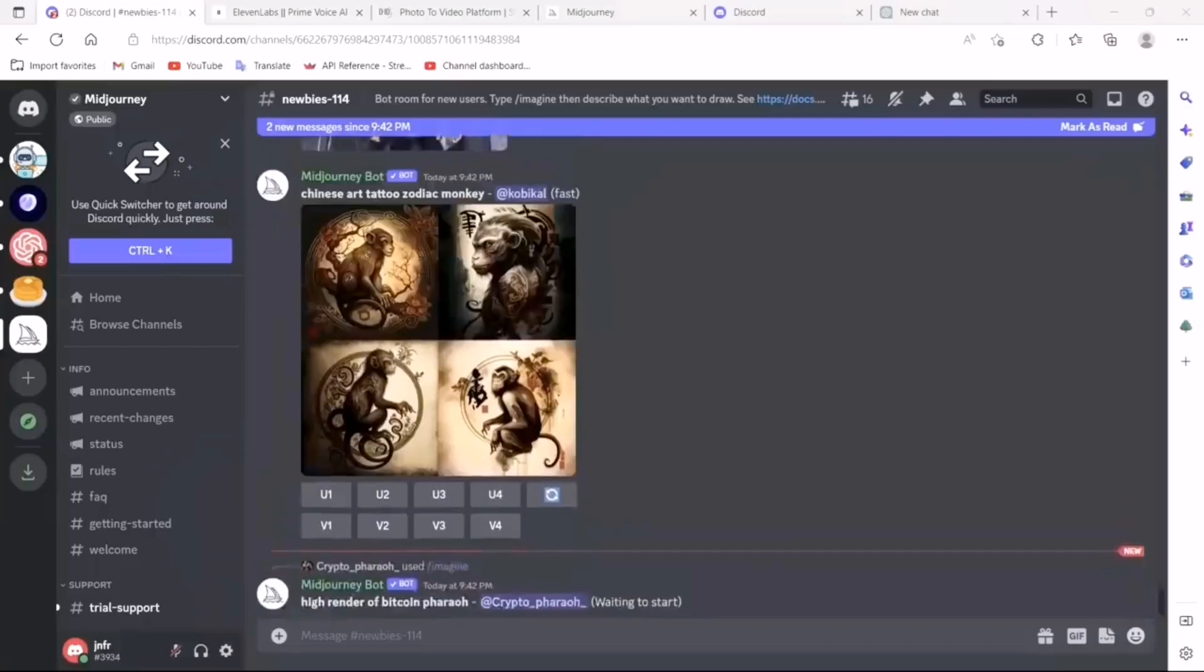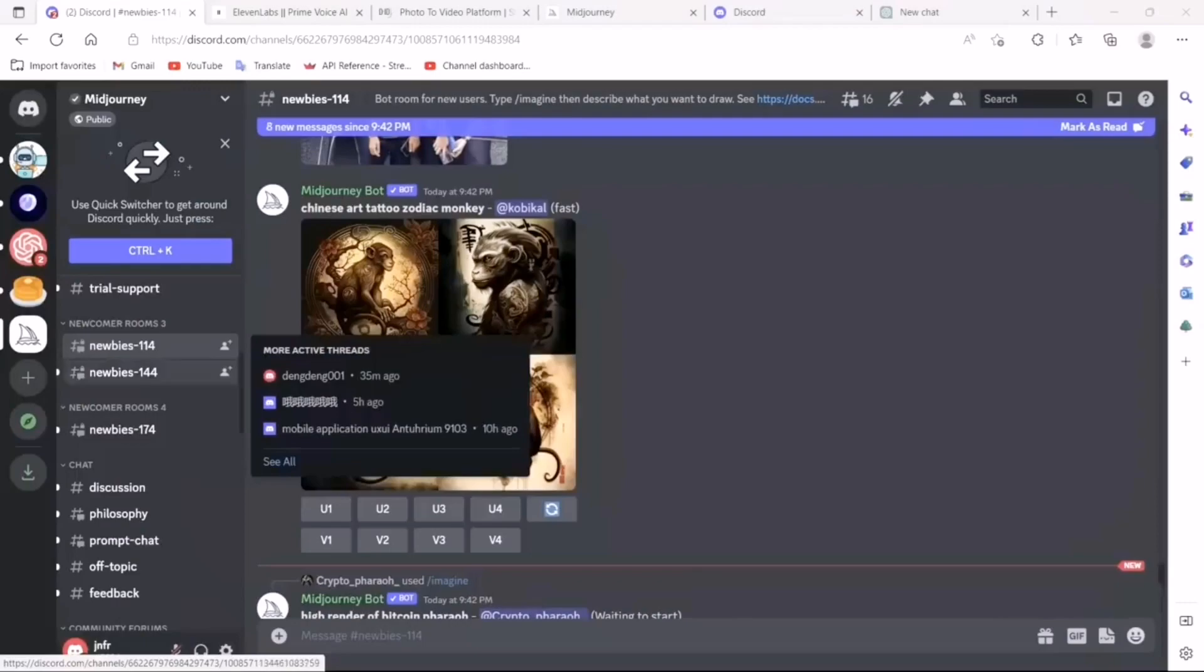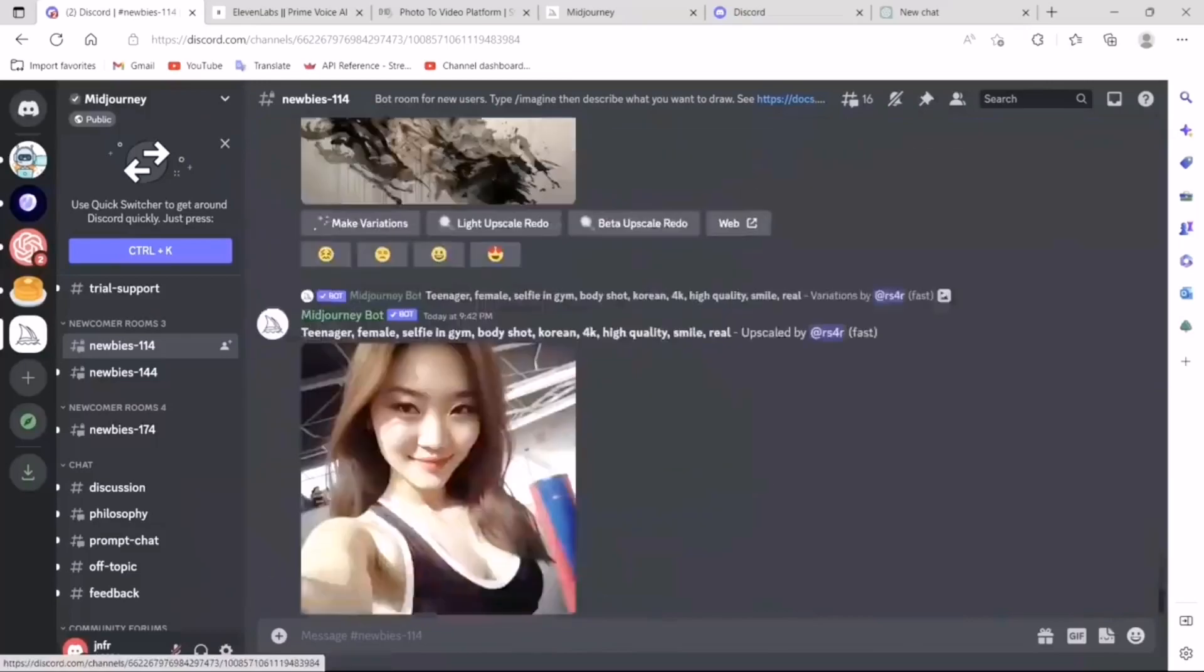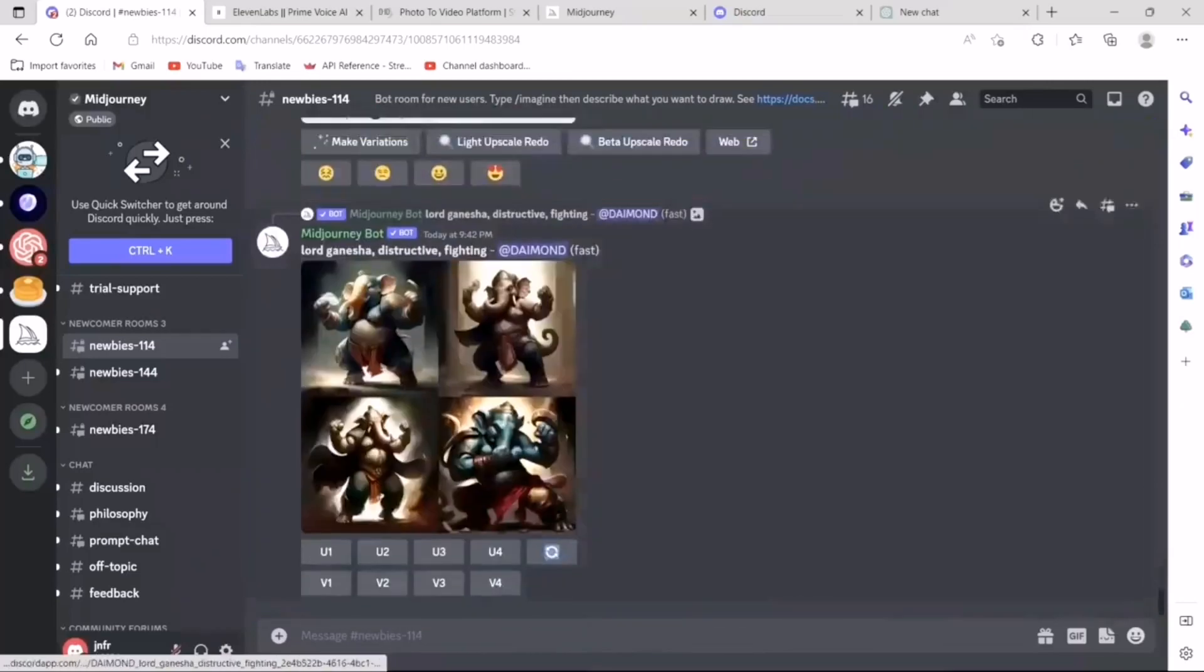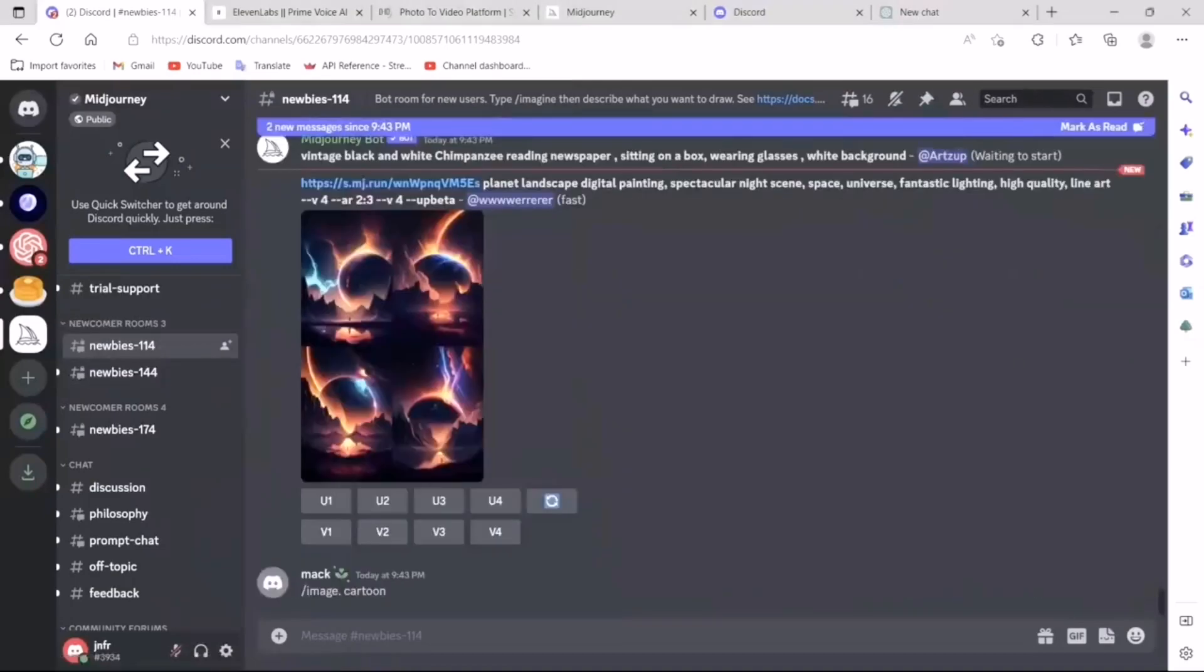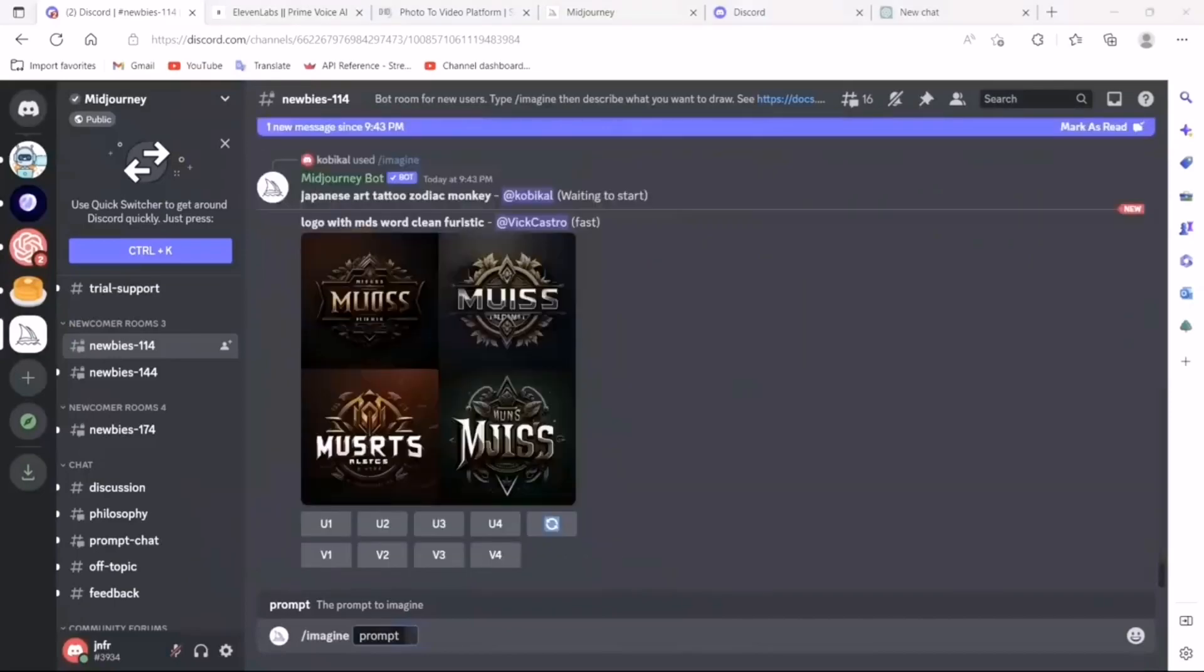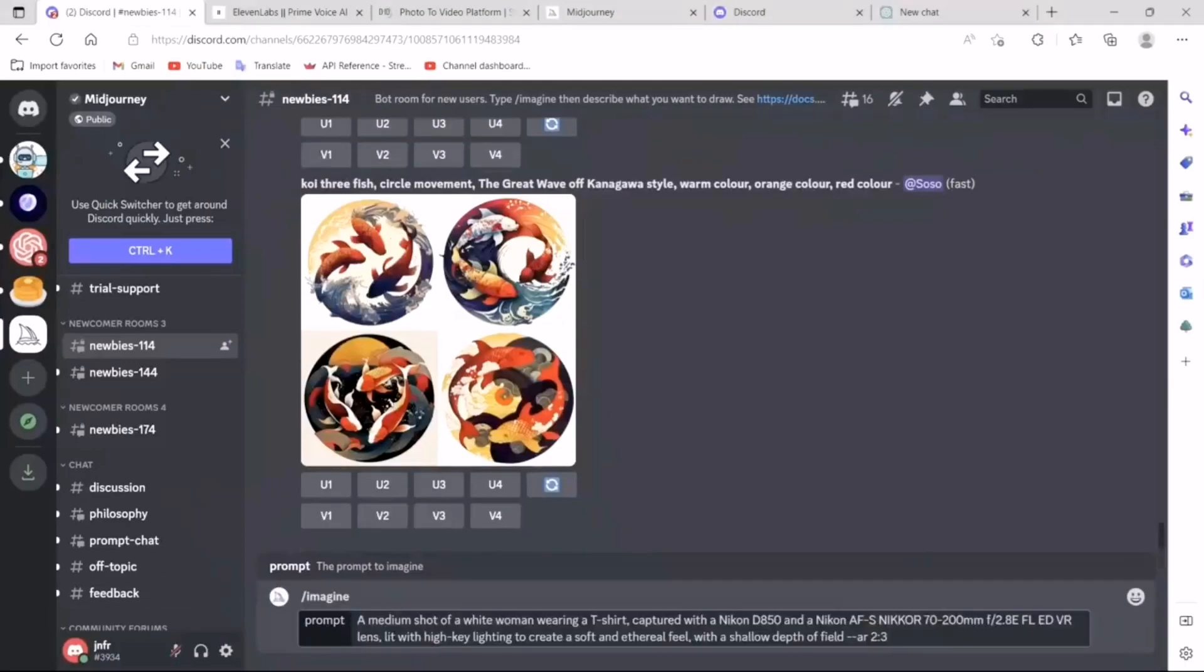Once you are in the Discord server, simply find one of the newbies' channels. Let's say I click on this. Now, these are different images that people are generating right now. In order to generate an image, you need a prompt. Mid-journey has a special syntax for the prompt. It's slash imagine, and then you simply provide the prompt. I'm going to be using a prompt that I found on Reddit. I will actually provide a link to the actual post. Here is the prompt.